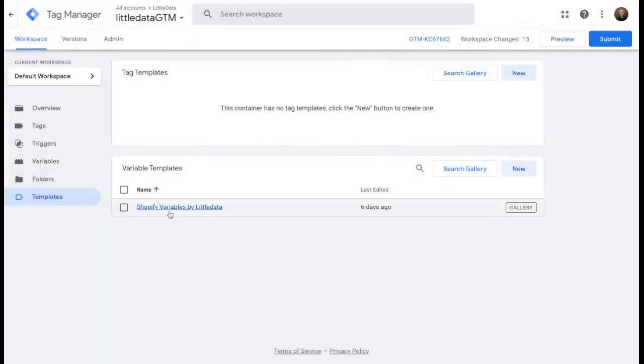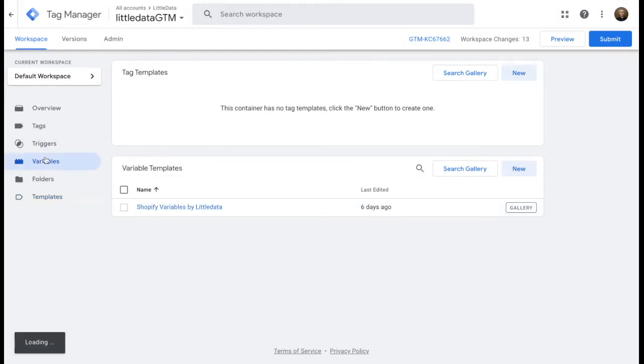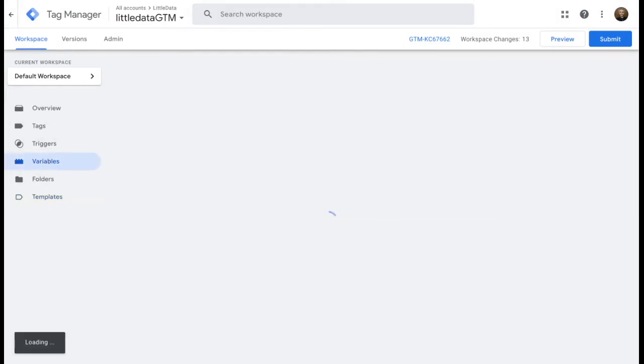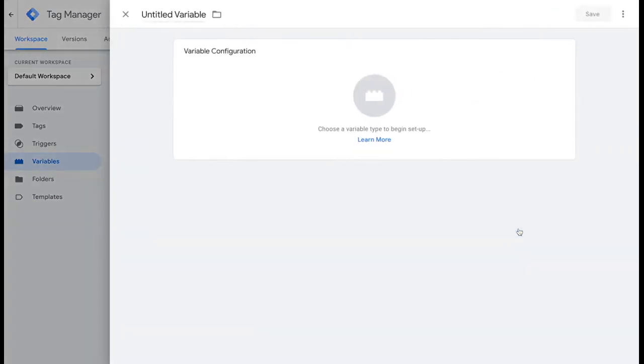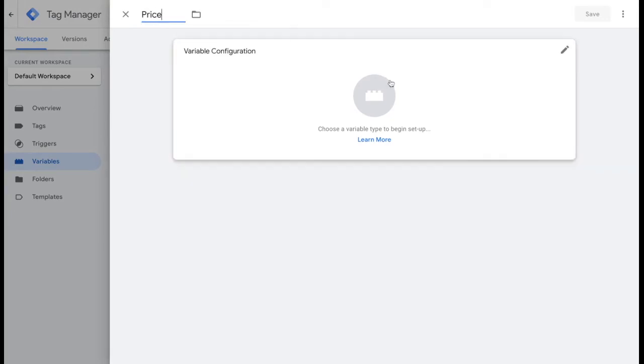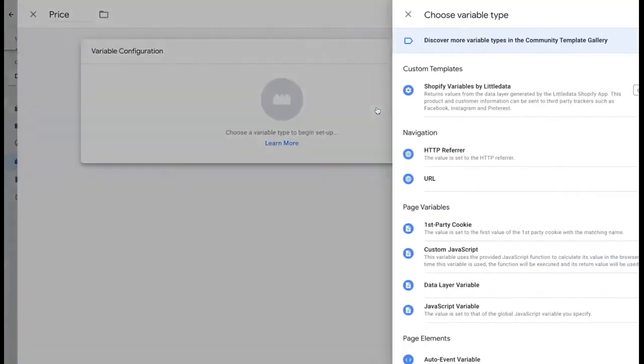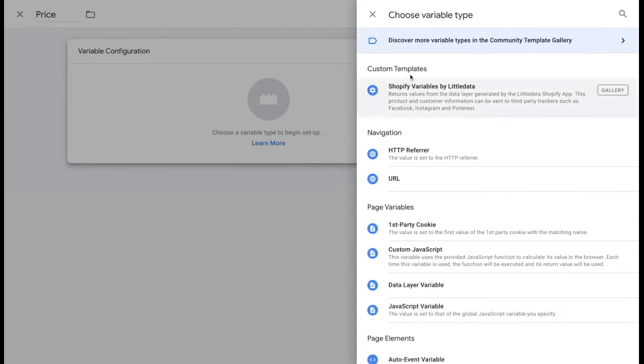Now, if you need a Little Data variable signed with the view item event, all you need to do is go to the variables. You'll select new from the user defined variables and you'll name the variable of your choice. For this one, we'll name it price. And then we'll choose Shopify variables by Little Data as the variable type.